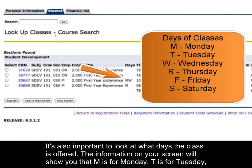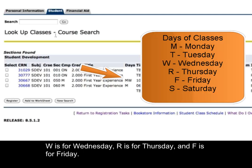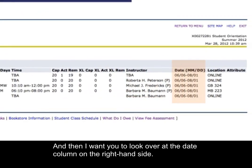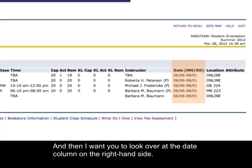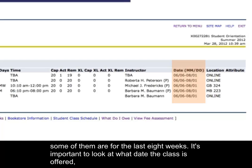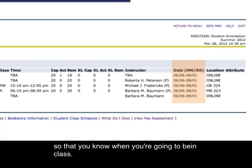It's also important to look at what days the class is offered. M is for Monday, T is for Tuesday, W is for Wednesday, R is for Thursday, and F is for Friday. The next column shows what time the class is available. Also look at the date column on the right — not all classes run for the same dates. Some are only for the first eight weeks, some for the last eight weeks, so check those dates carefully.